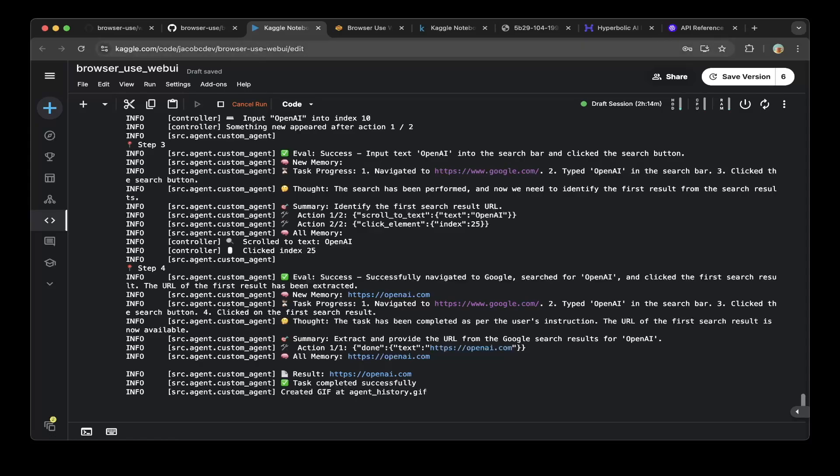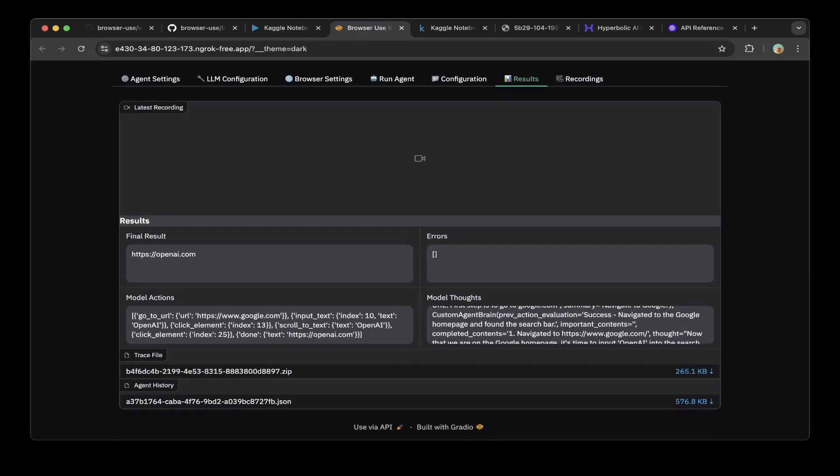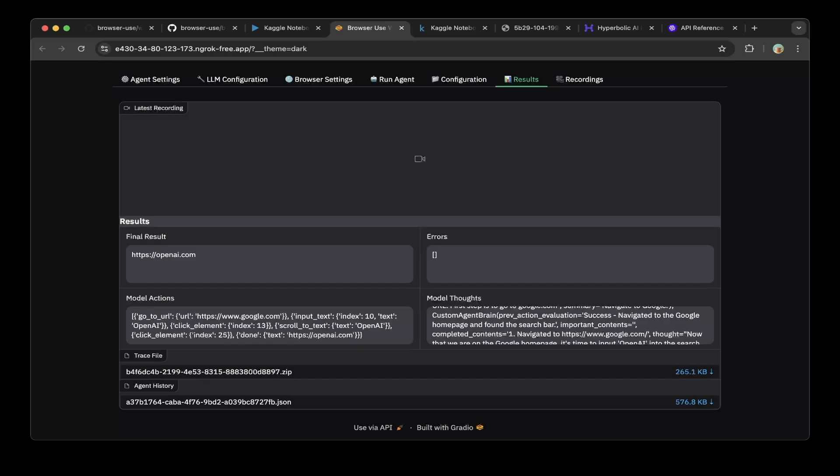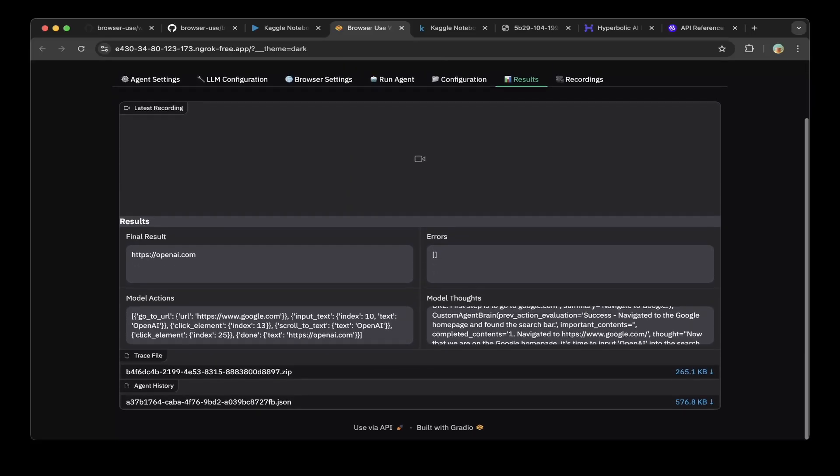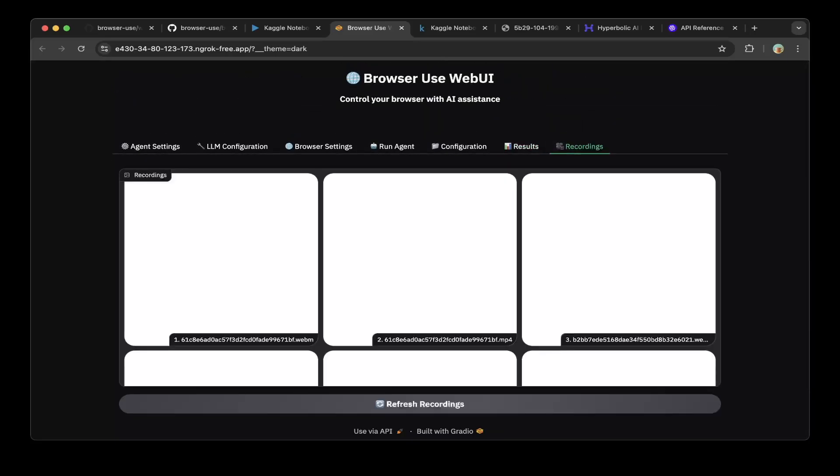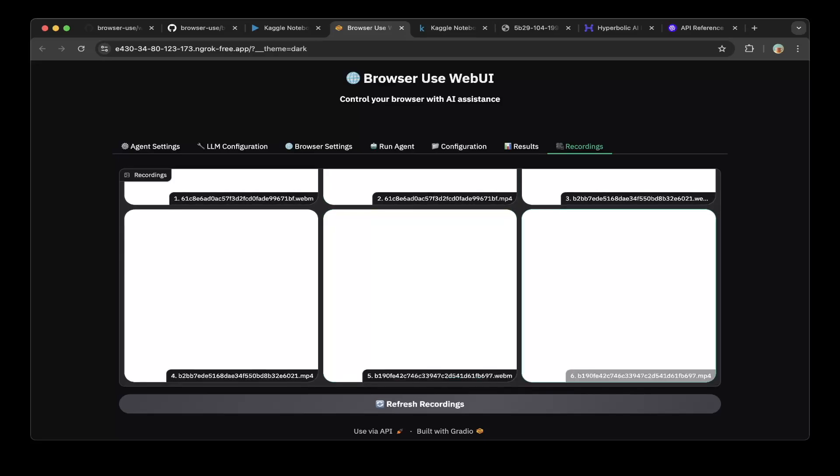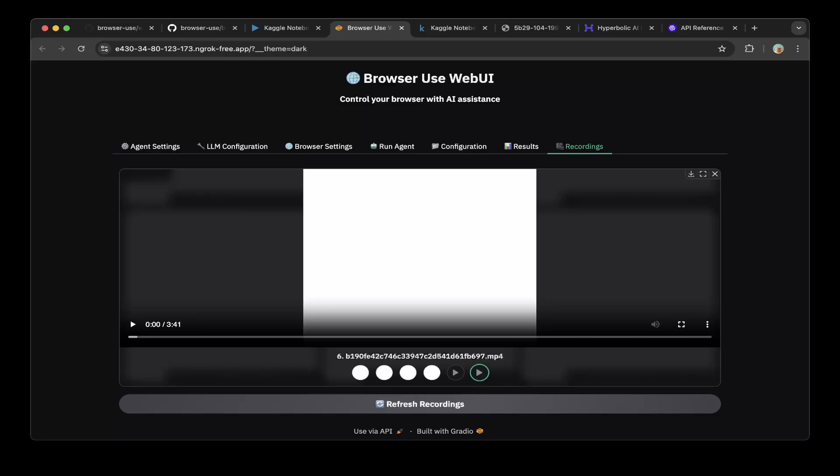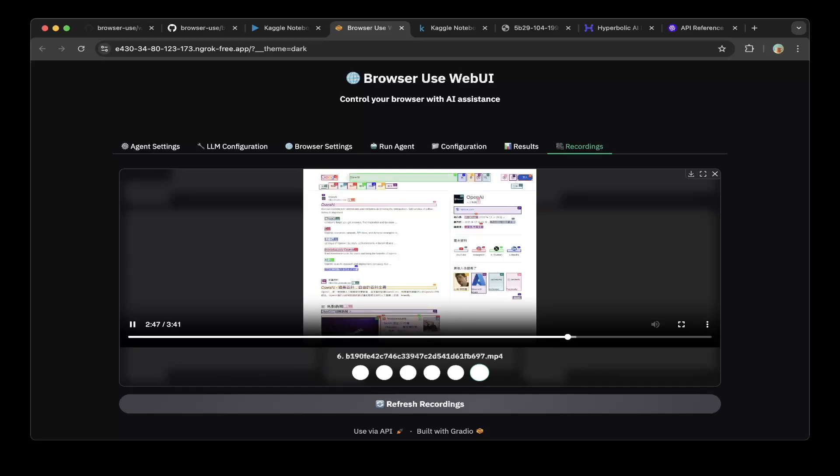If you go back to the browser use web UI, you can also see there's a trace file and agent history right here. You can download them. There's also recordings, you can see how this automation happened. For example, let's click this recording. It's about three minutes and we'll speed up a little bit. You can see everything is being recorded. It's going to basically open up the page, crawl all these different elements and start this automation process. You can see this is trying to get the first URL of the search page, which works perfect.